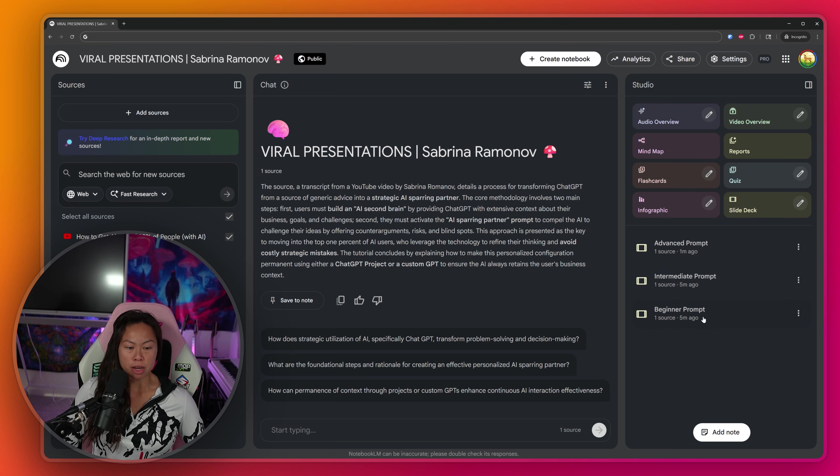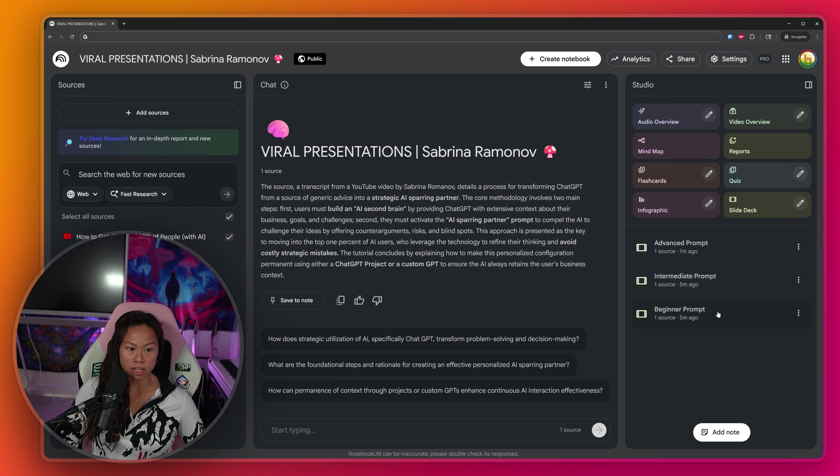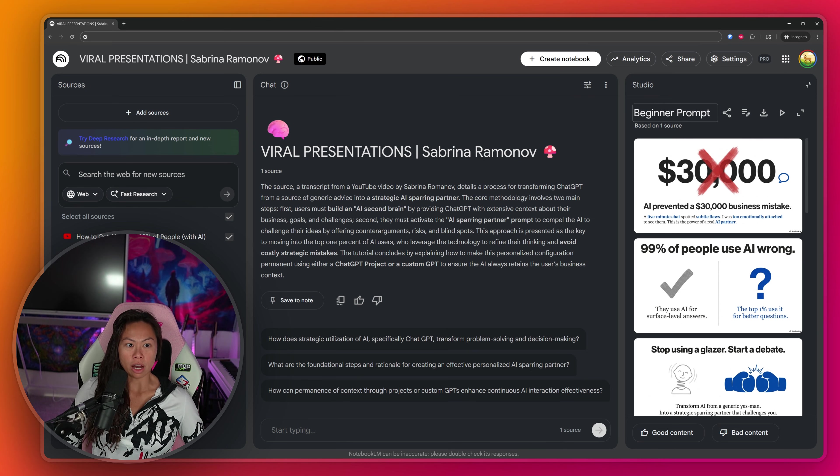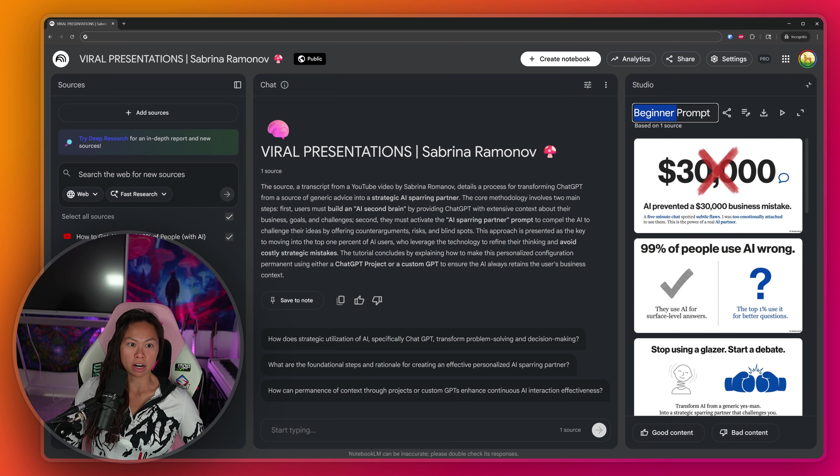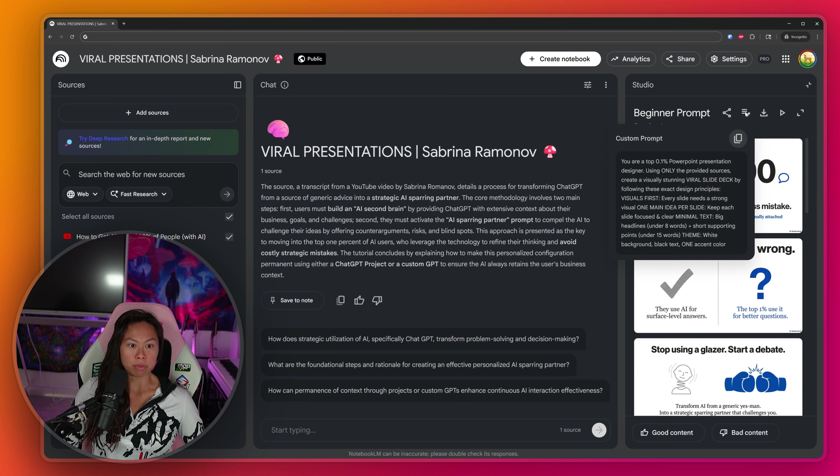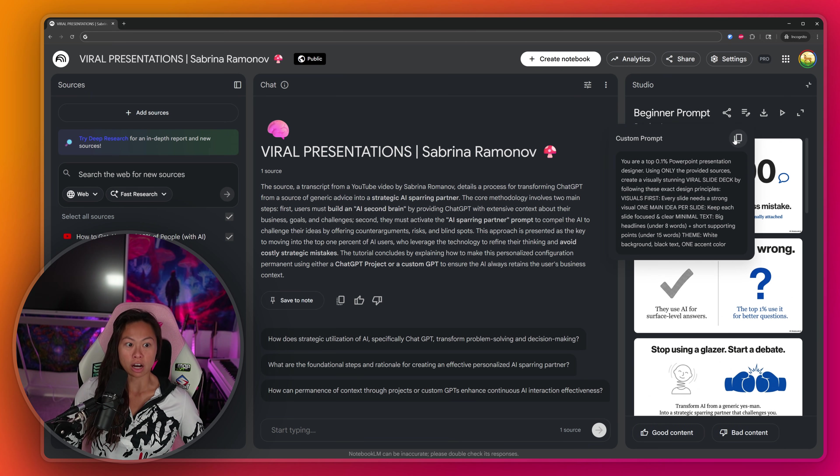So here we see all three done: beginner, intermediate, advanced. Let's open up the beginner prompt first. All you have to do is click on this, and it's going to open a preview here. Let me just talk through the options at the top. So if you want to rename it, just click here, and you can rename it. If you want to share it, click here. If you want to show the prompt that was used, this is the beginner prompt and copy it directly from here.